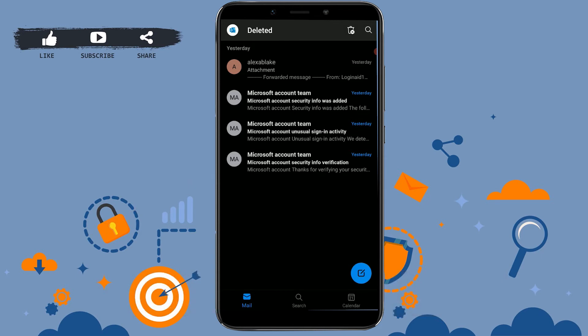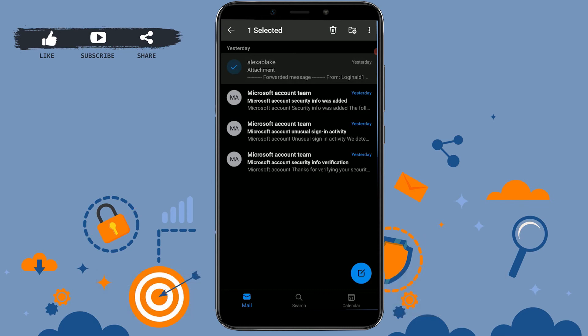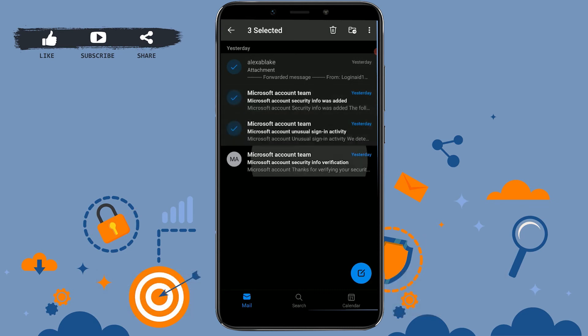To do that, you need to tap and hold for a second. This will allow you to select the emails you want to recover. I'm just going to tap on all of them.